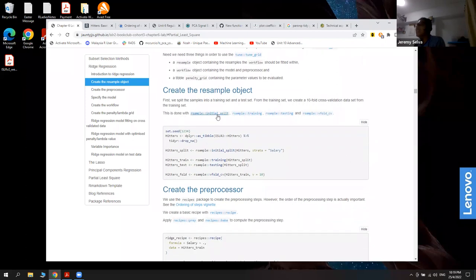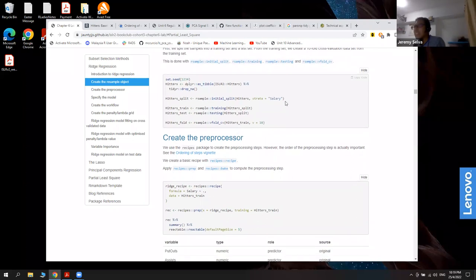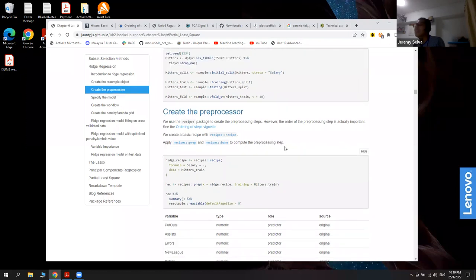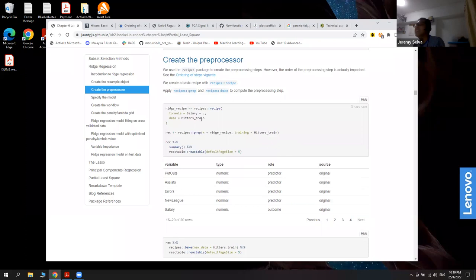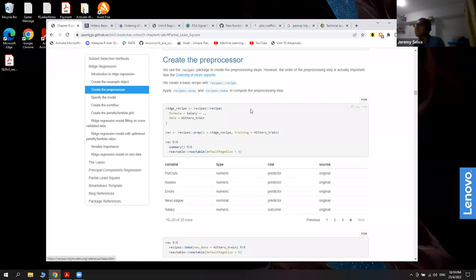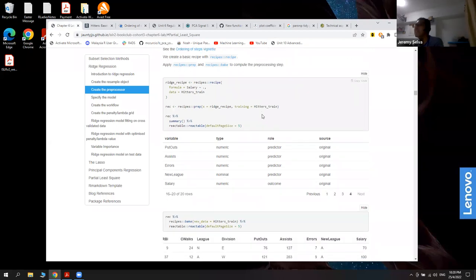They use initial_split, training, and testing from the rsample package. The strata argument does smart stratified splitting — though salary is continuous data, so its exact purpose here is unclear. When I first created the recipe, I realized we need preprocessing steps and that the order of those steps is quite important. There's a reference page I linked giving advice on how to reorder preprocessing steps.